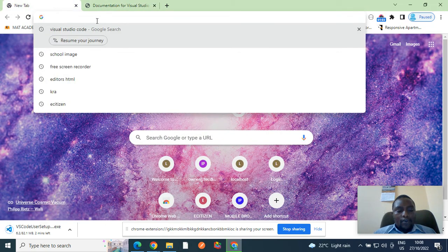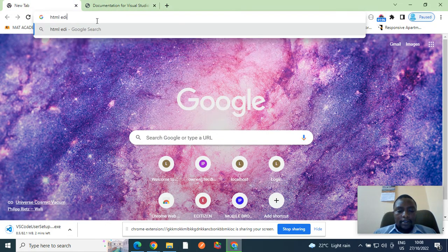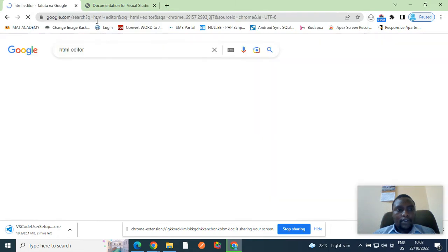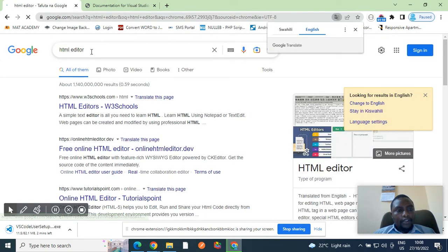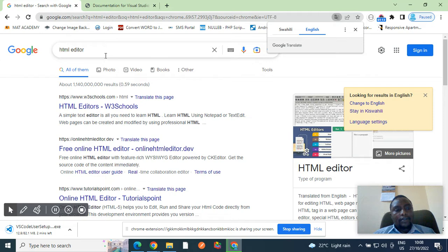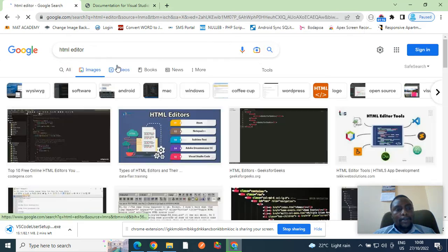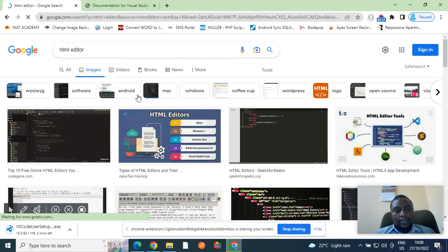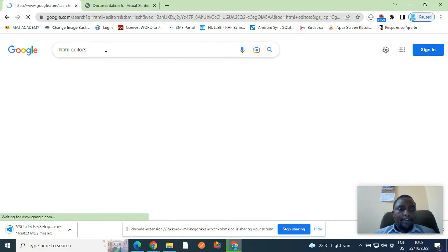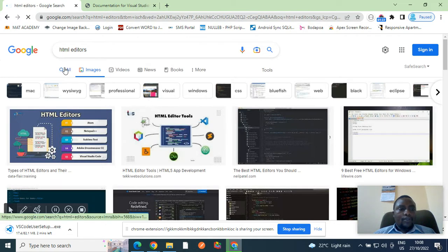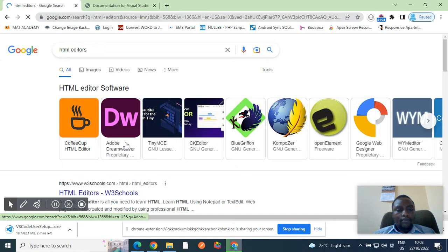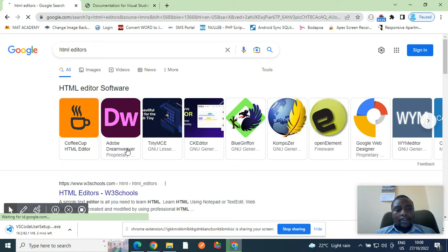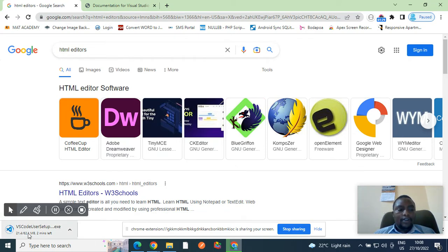Although we have, if you search html editor on your browser, on your search engine, html editors, you'll get a lot of them. We have so many html editors. We have Sublime Text, we have Visual Studio, we have Adobe Dreamweaver, Composer, and many others. But I like using visual studio code because of its diligence.